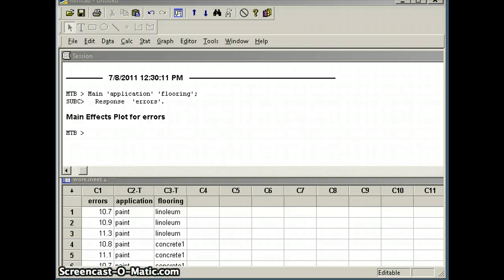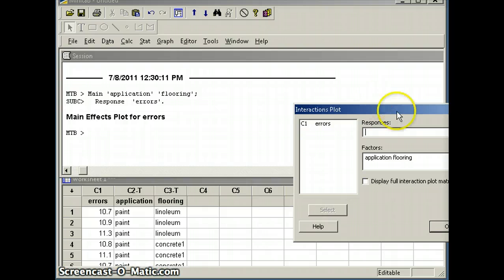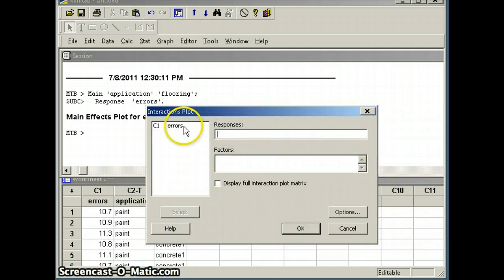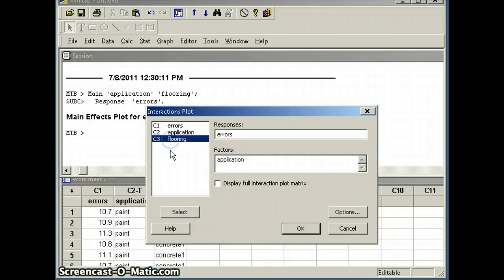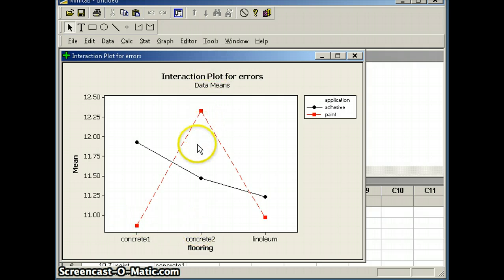Now we're going to look for an interaction between the type of application and the type of flooring. We go to Stat, ANOVA, interactions plot. We select errors as the response, then choose application and flooring as the two factors, and click OK. You'll notice that the two lines intersect. In the case of concrete 1, adhesive had more errors than paint. But in the case of concrete 2, paint had more errors than adhesive. And in the case of linoleum, adhesive had more errors than paint. The lines intersect, which is typically indicative of an interaction.